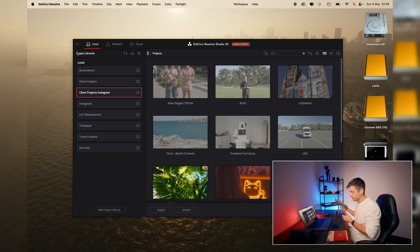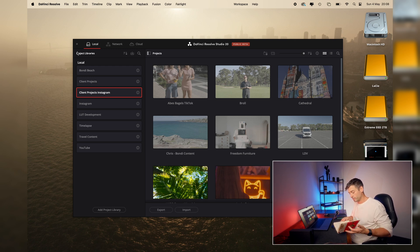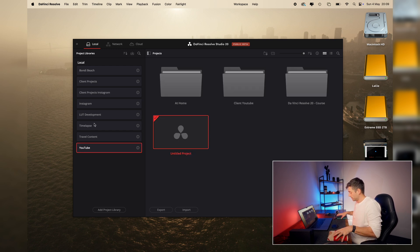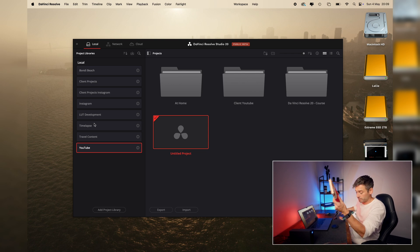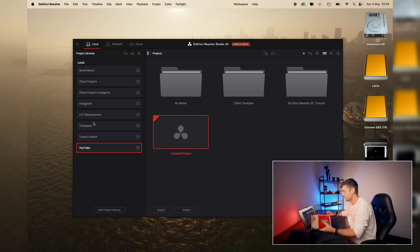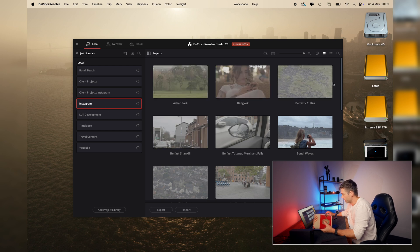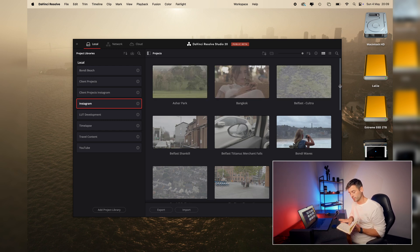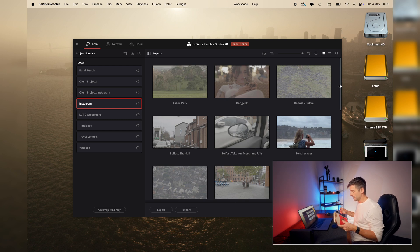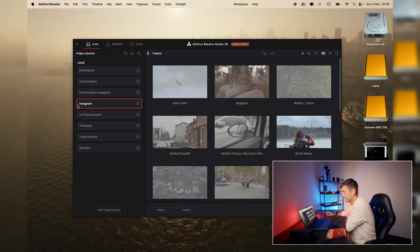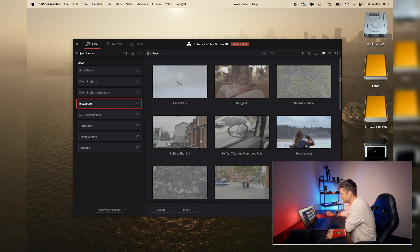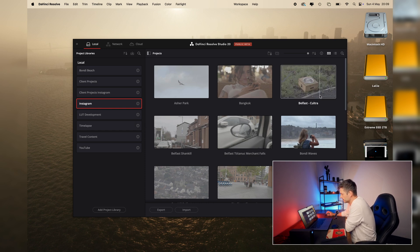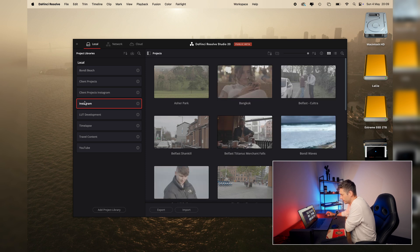And then within each of the project libraries, you've got your pages. And each page is simply a project. Okay, let's just say we've got our Instagram project library. Within the Instagram project library, we have our projects. So that's each page within the book. And the projects for this one live inside the project library. So every single project that I'm doing for Instagram is a separate project living inside the project library here.